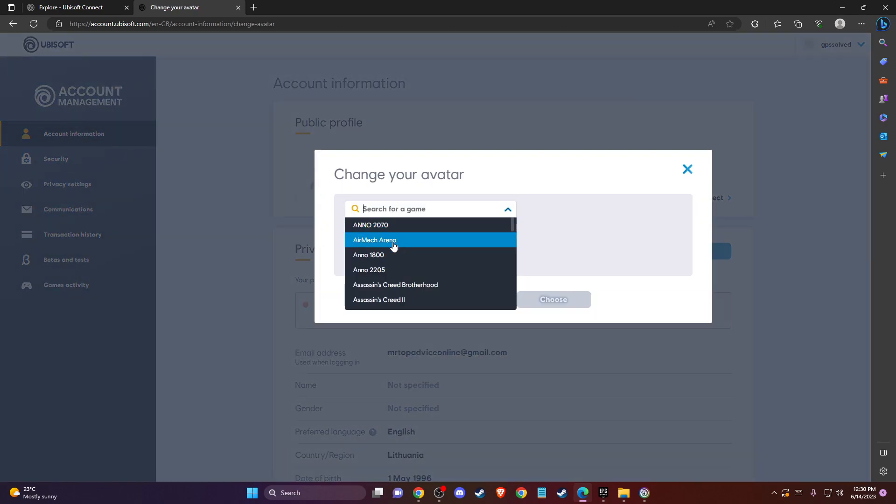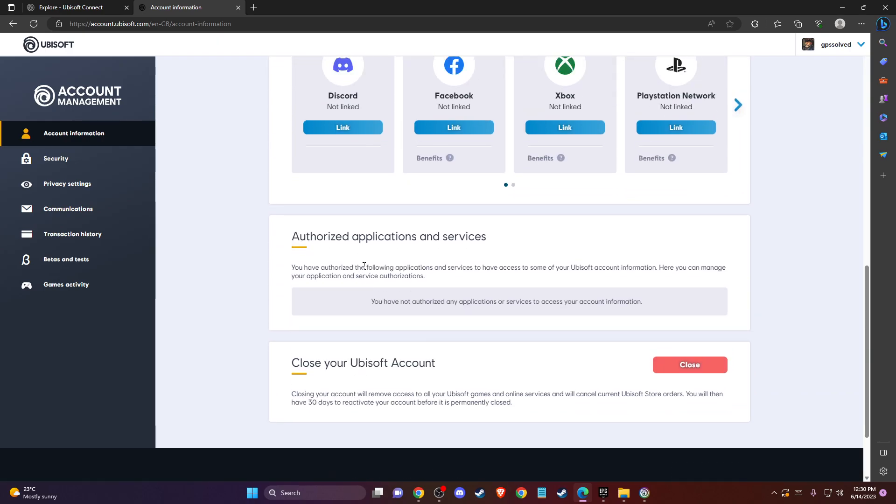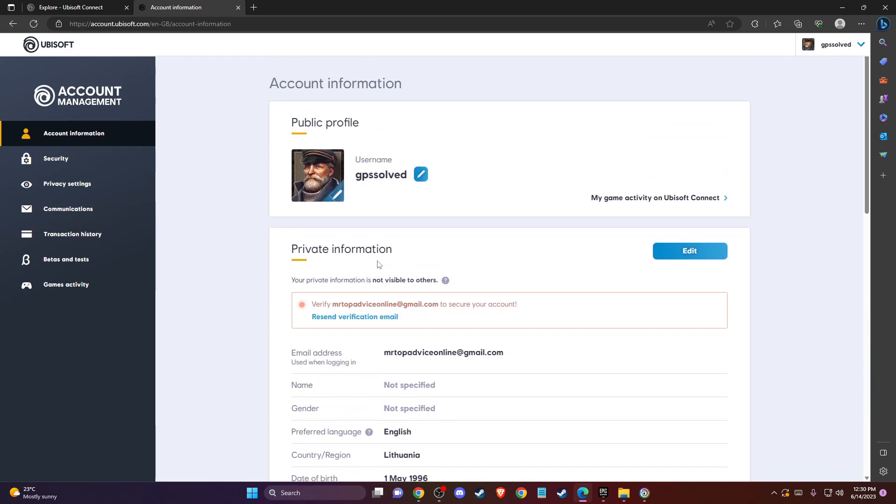Then you can change your profile picture to whatever you like. So that's pretty much it, and if I helped you out, please press the like button and subscribe for more. Take care. Bye.